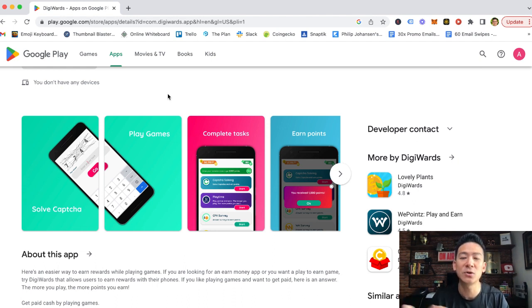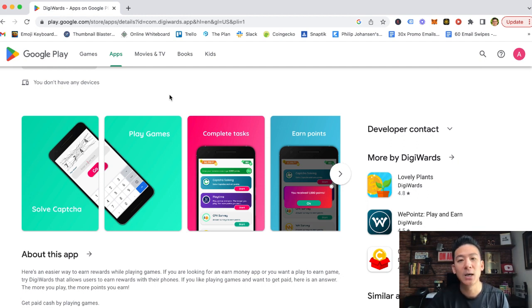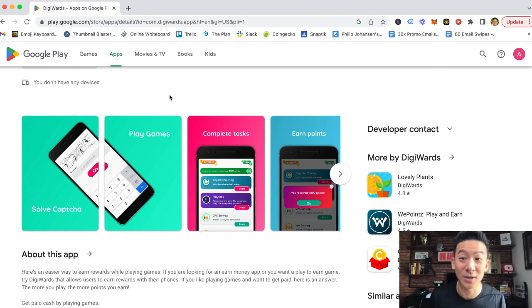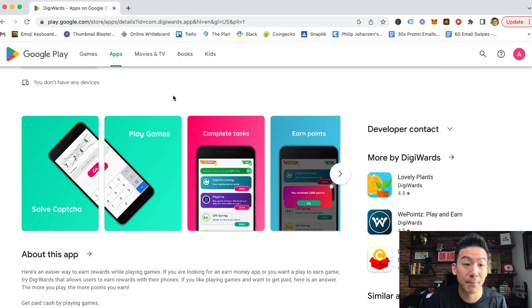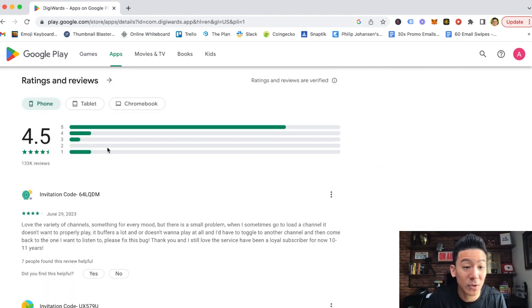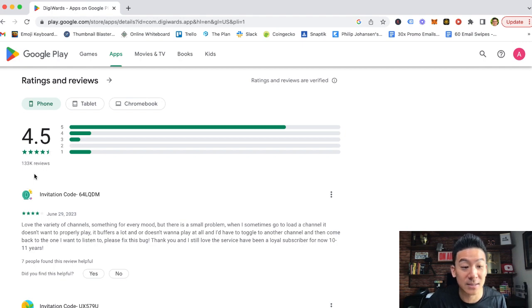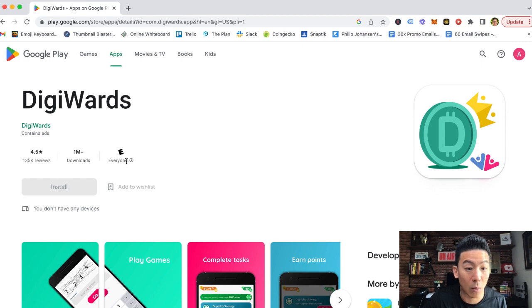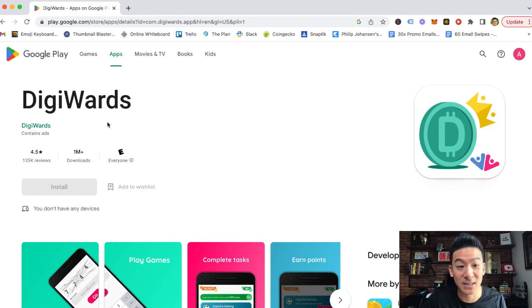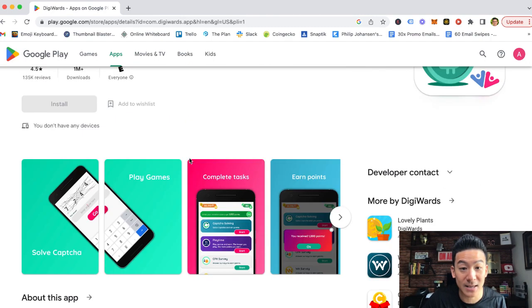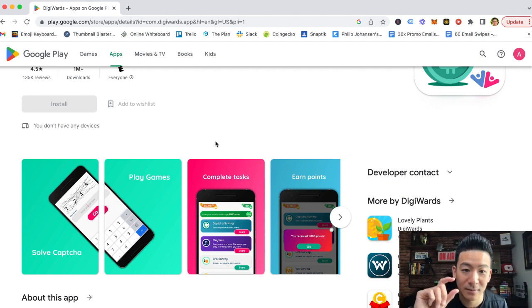But the question you should ask yourself is, again, should you be spending time on an app like this that pays you out so little money, or should you be looking at other ways to generate income that pays you a lot more than $2 every few weeks? Because that's how long it's going to take you to amass 20,000 coins. It's going to take a long time. But it's legit, which is why they've got a pretty good rating. It's got a 4.5 rating on the Google Play Store, over 133,000 reviews. They've got actually more downloads than that. They've got over 1 million downloads. So DigiWards, they're making a lot of money because they're showing a lot of ads. But the actual players playing on this, they're not making that much money because they pay so little.